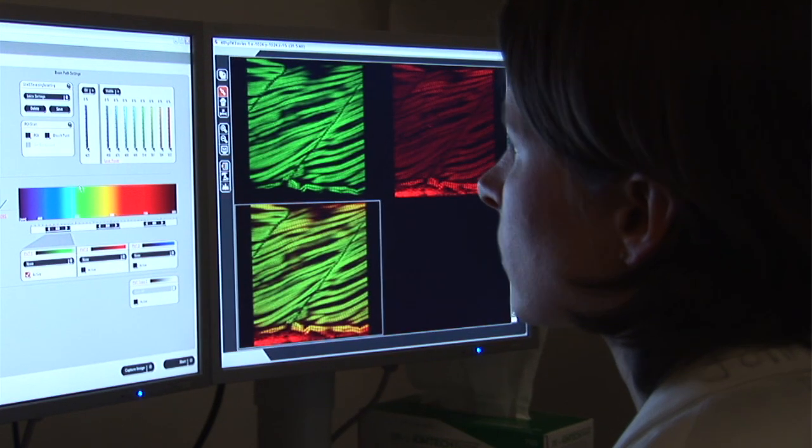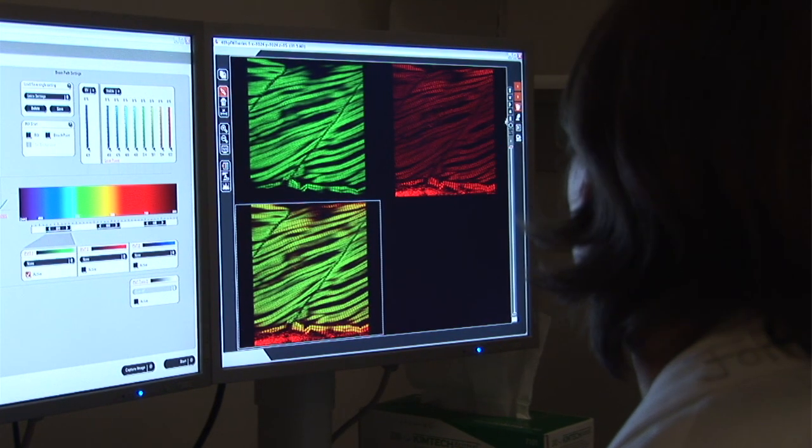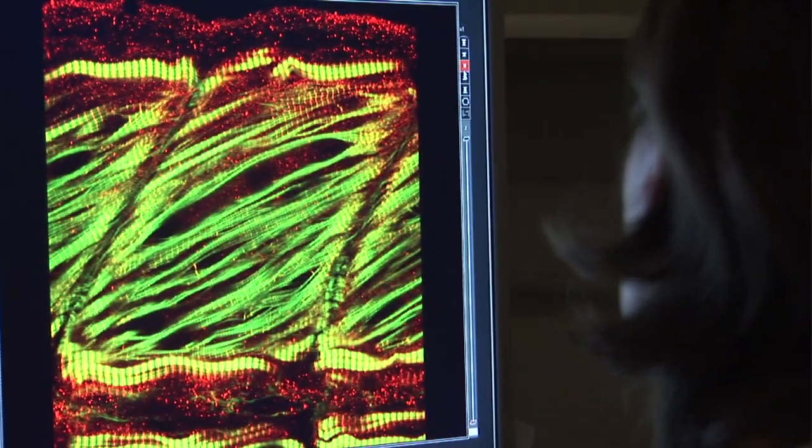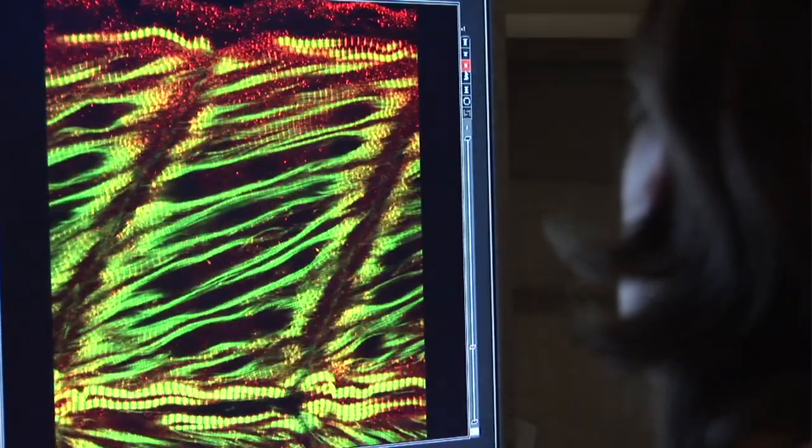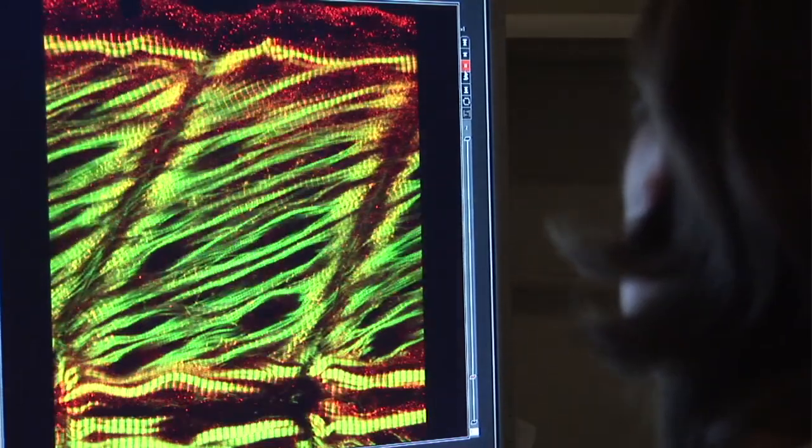For example, the greatest cause of muscular dystrophy in humans are mutations in a gene called dystrophin, and zebrafish have a dystrophin gene that is very similar. Mutations in the zebrafish dystrophin gene give zebrafish muscular dystrophy as well.